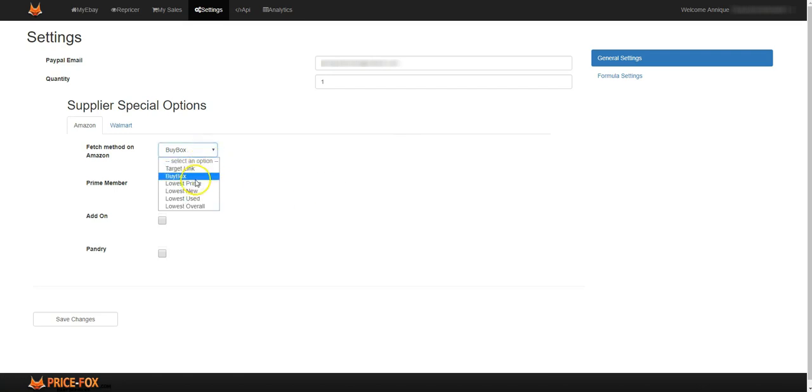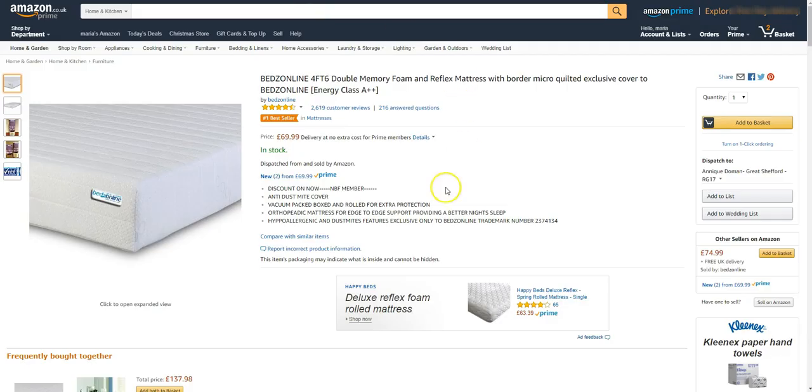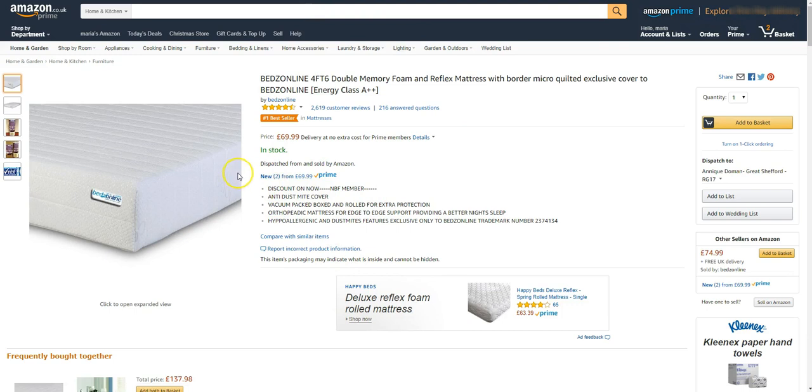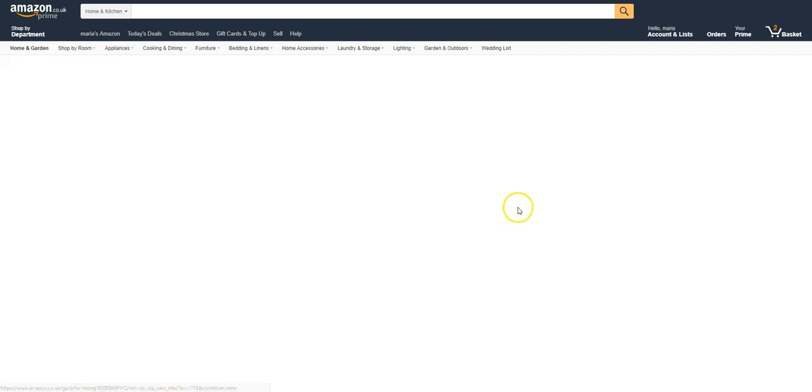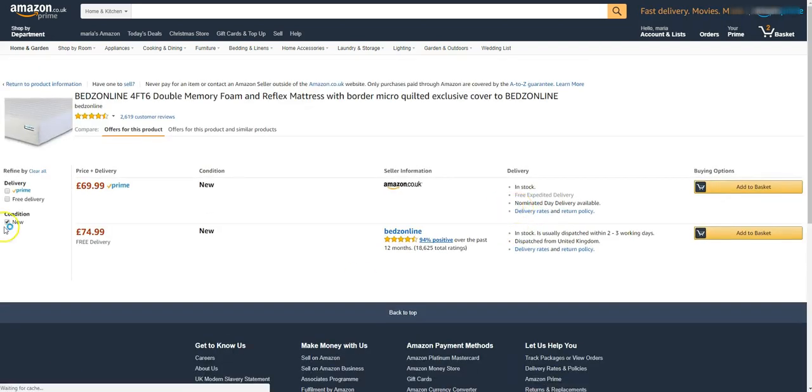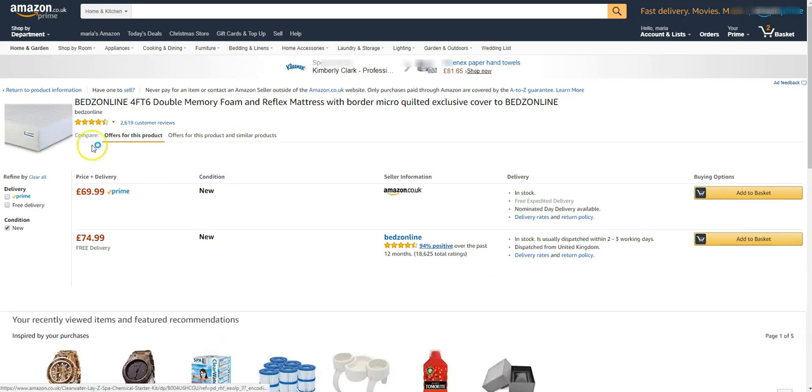Then you've got the lowest prime, lowest new, lowest used and those overall. So let me show you what that means. Over here you've got dispatched and sold by Amazon, you've got that and then other sellers, or other sellers on Amazon you've got loads listed here. So it's either from that link or from that link, you've got two places where you can find these options here.